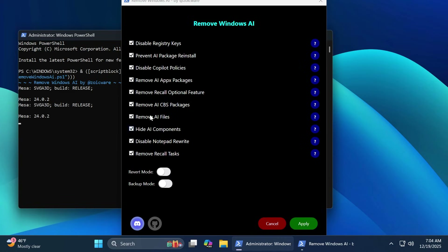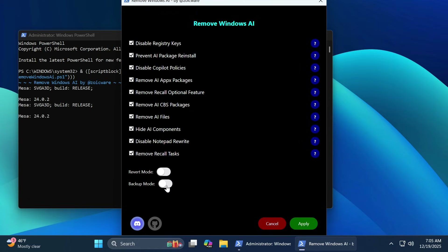Here you can disable everything that you want. For example, if you do not want to remove Notepad Rewrite, you just uncheck it and it won't be disabled. In my case, I'm going to leave everything enabled. You can also enable the Revert Mode or Backup Mode. The Backup Mode will help you go back to what it was before disabling every AI feature, if you somehow want to revert after that. In my case, I'm not going to enable either the Revert or the Backup Mode.